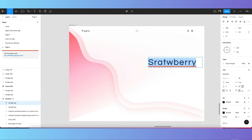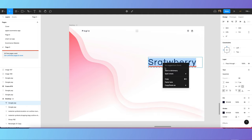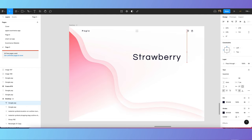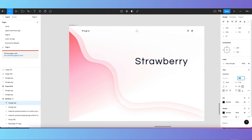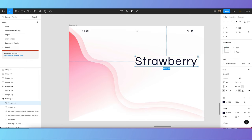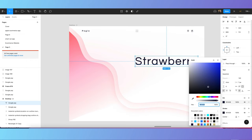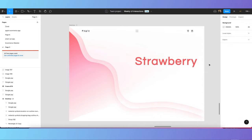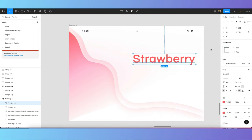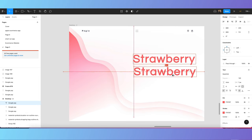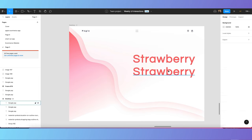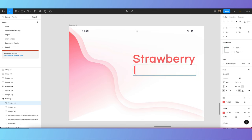Write 'Strawberry' and adjust the text accordingly. Increase the font size more, and since this font doesn't have a regular, medium, or bold weight, you'll need to adjust it manually using stroke. Then write 'Ice Cream' below it.